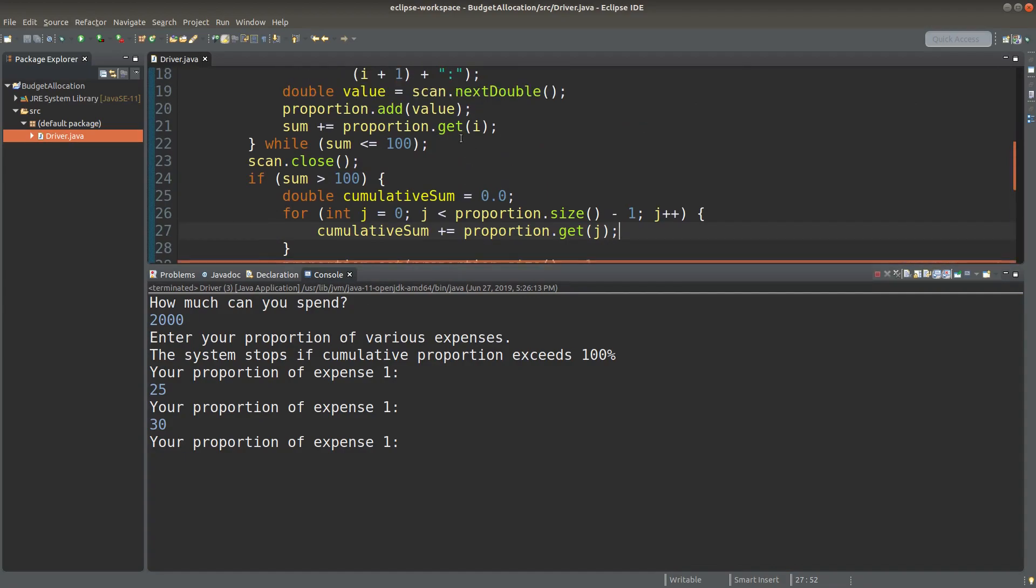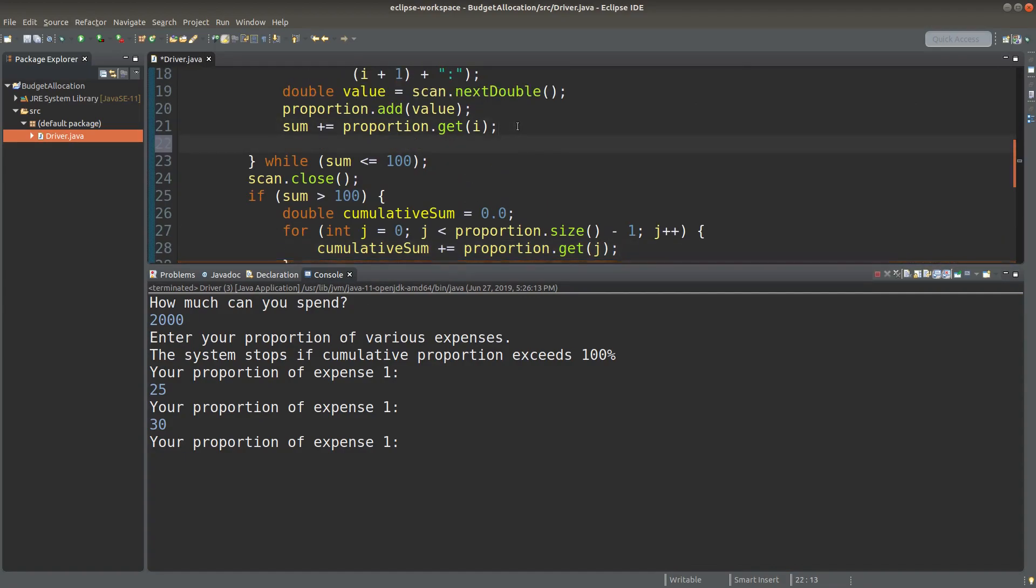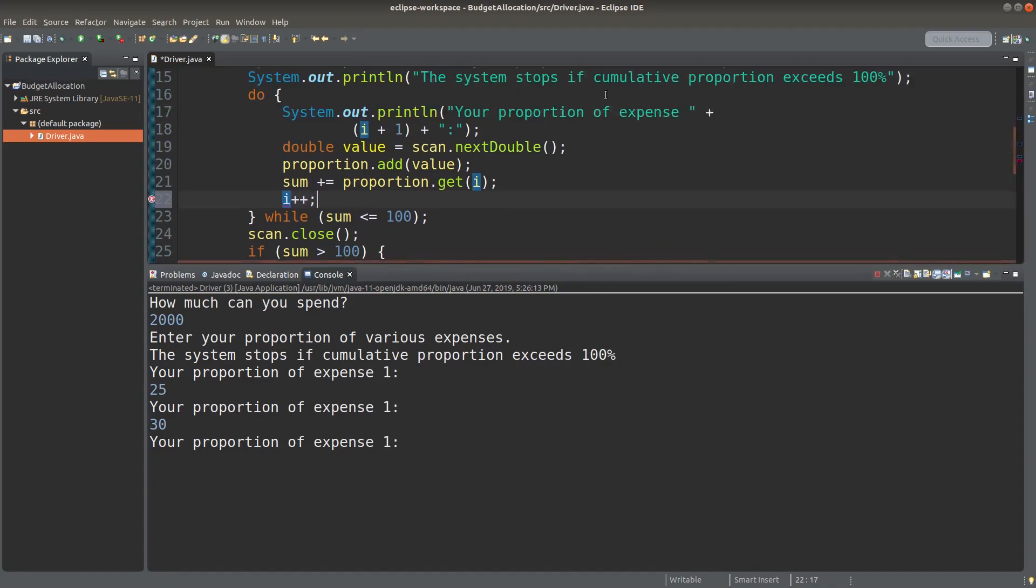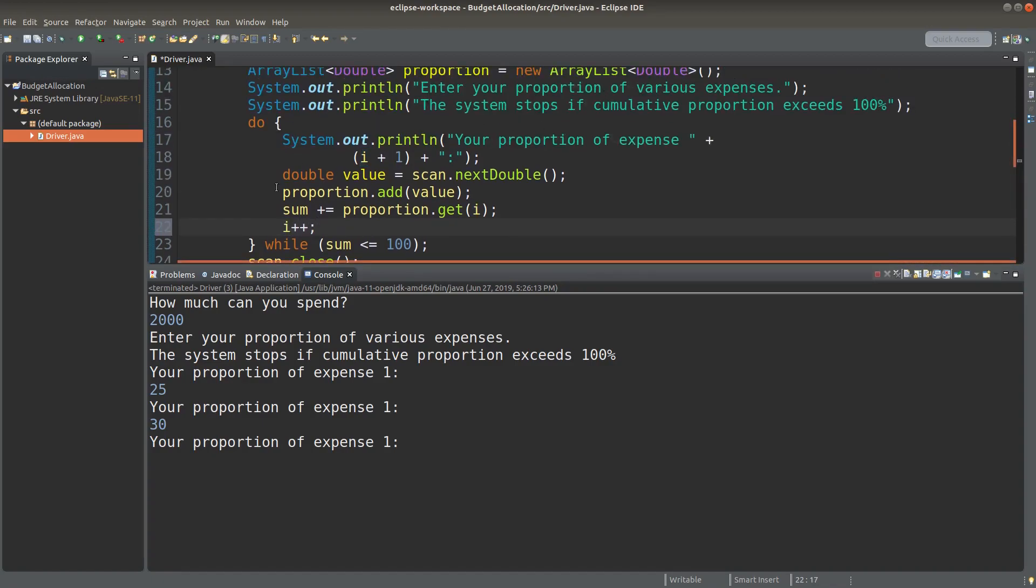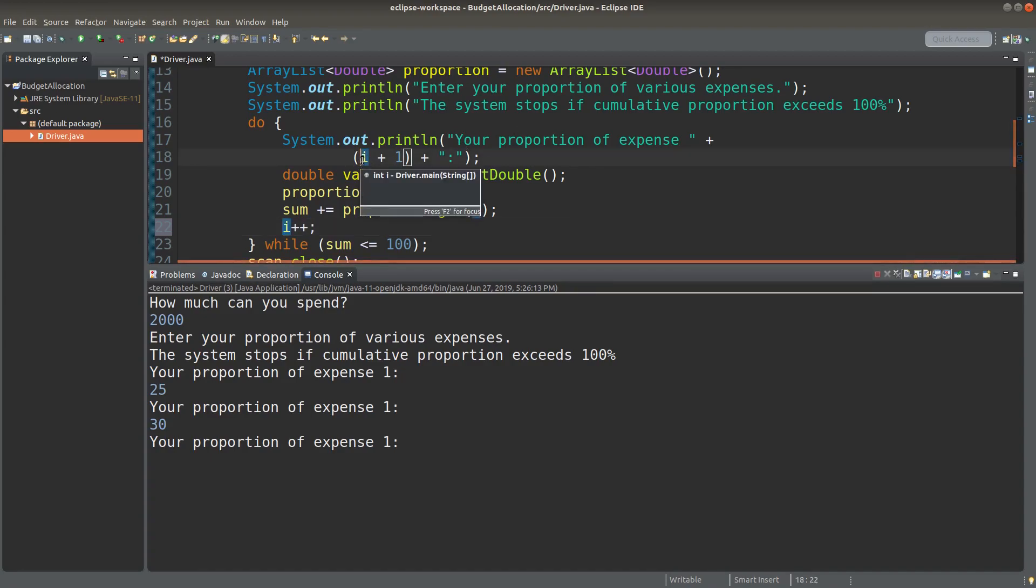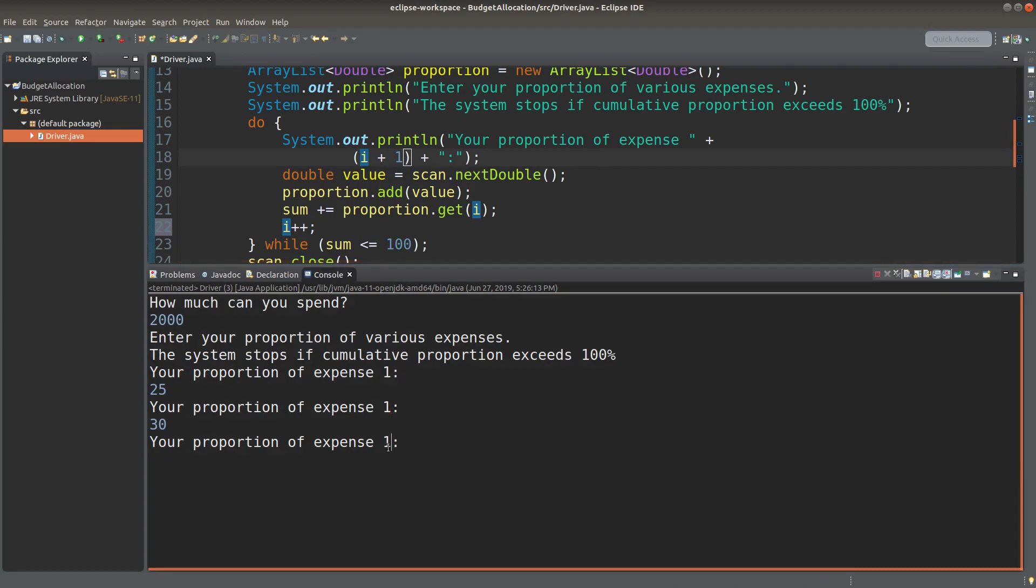Ah, here. I forgot to increment the values of the proportion index. So after I have set up this one in the do-while loop, this amount will be increased by 1. So the expense proportion will become 2, 3 and so on. So then let me stop it and save it. Run again.